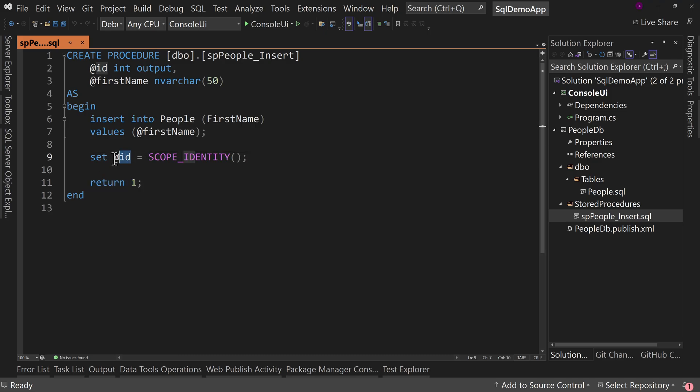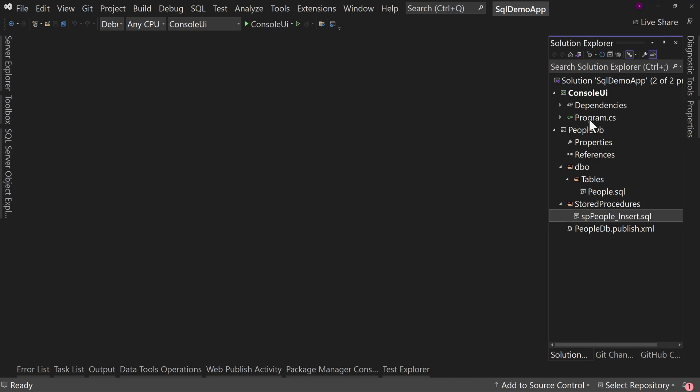Note that the ID returned won't be one because we've already had records one and two in the database, so the next one will be at least three. We don't need to worry about whether it's consecutive — we just care that it's unique.